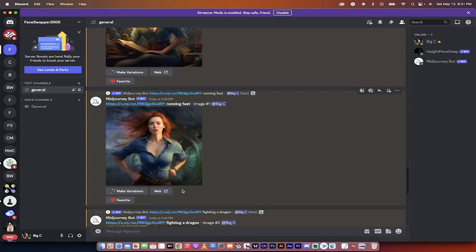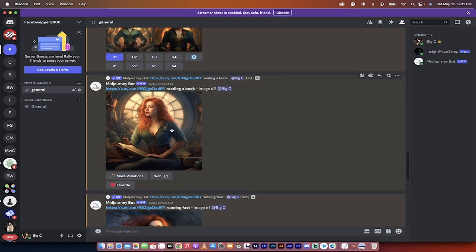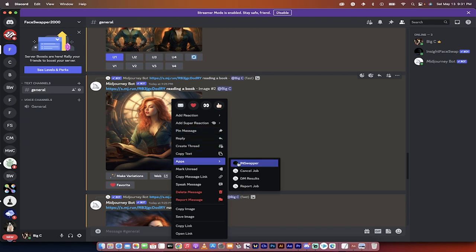Now, I realize the faces are not quite consistent yet. Don't worry, I'm going to show you some magic. I'm going to show you quick, and then I'm going to show you step by step. So watch this. I'm just going to right-click on this image. This is how good this is. I'm going to go to the app and I'm going to in-swap that image.